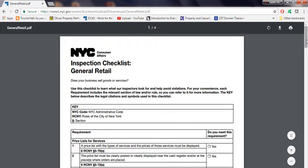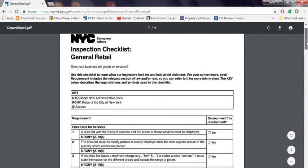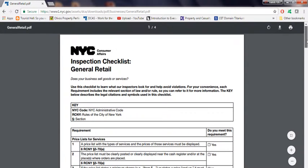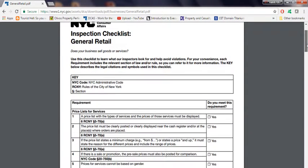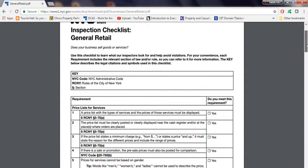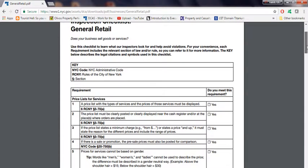Once you're in, you'll see a general checklist retail for one to four pages and you'll see all the items. One, two, three, four, five and it keeps going down. Basically, these are what the inspectors are going to be looking for when they come into your place of business.